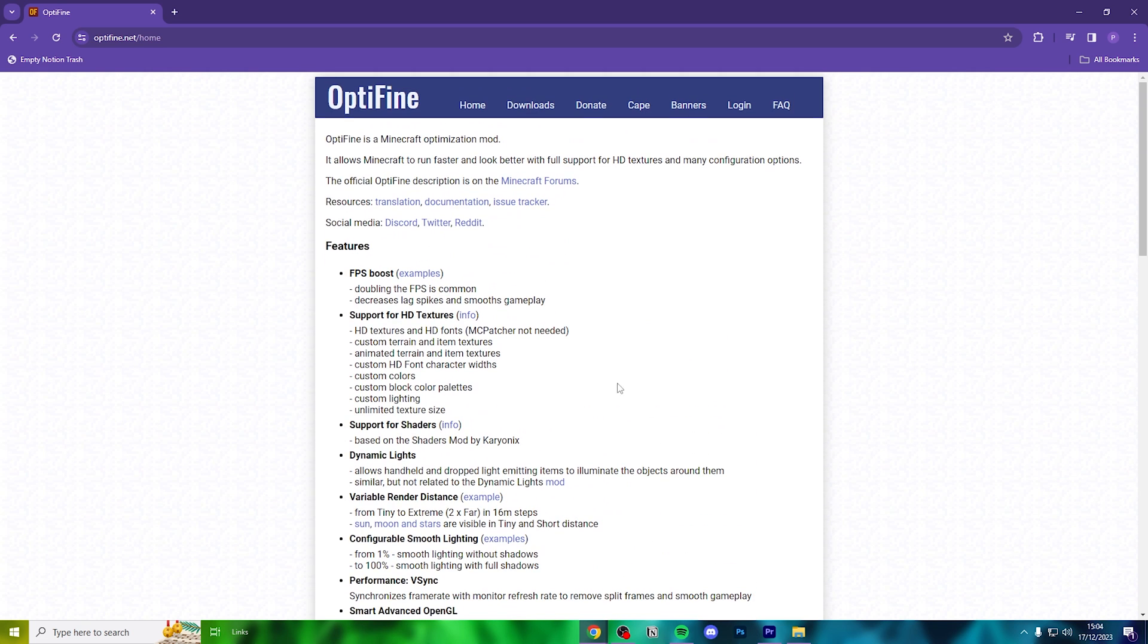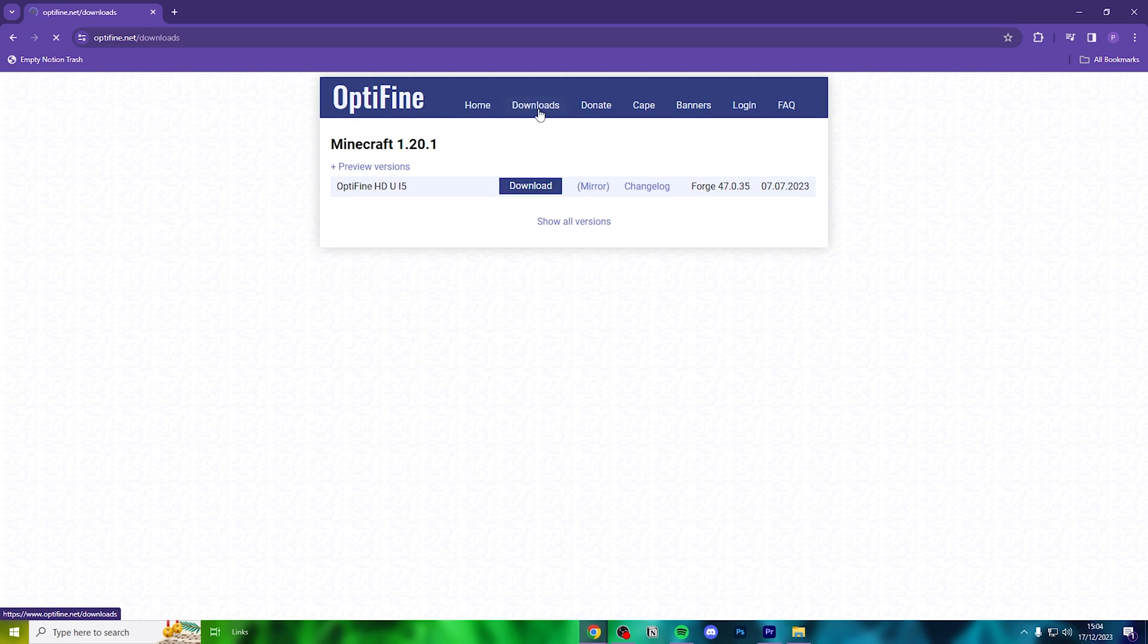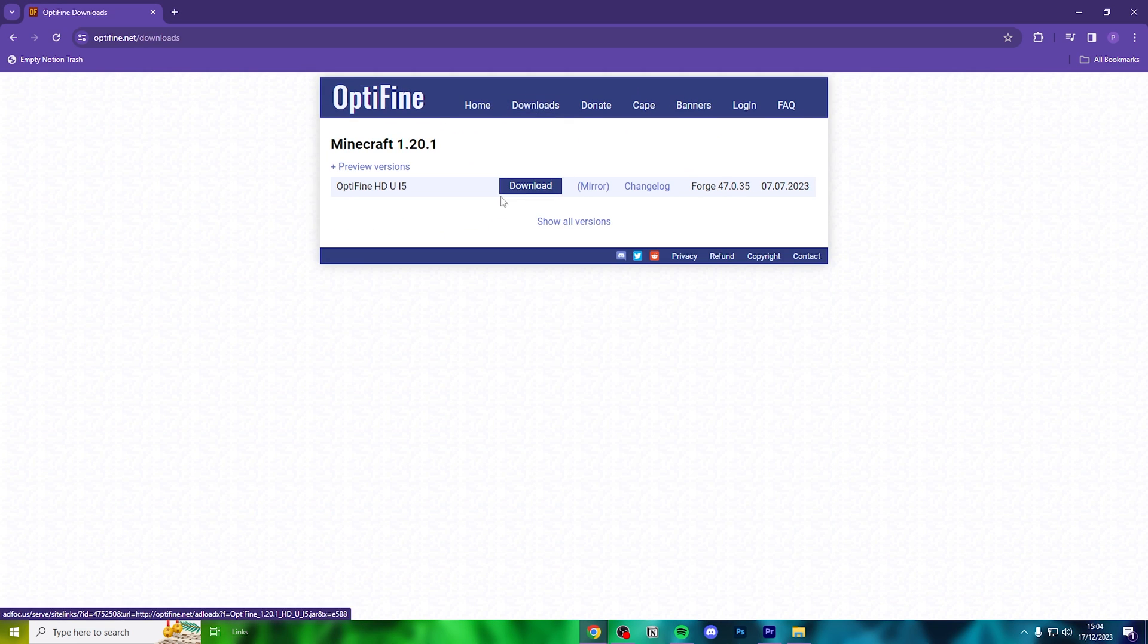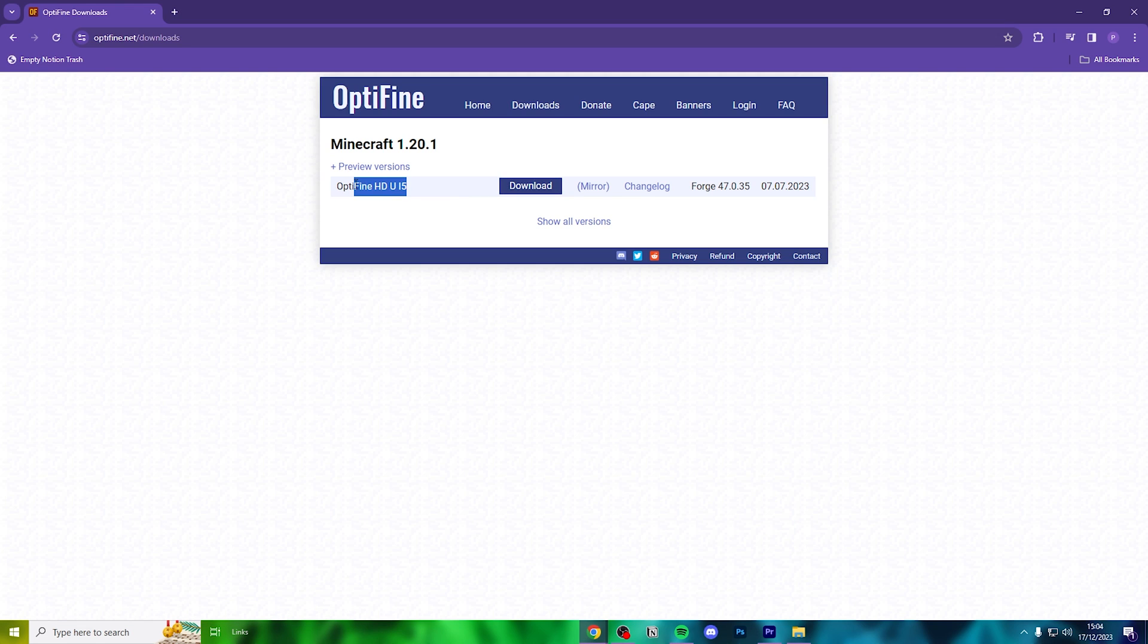Head up to the top and look for downloads. If you are looking to download the current latest version of Minecraft, which for me is 1.20.1, then you can click mirror here.